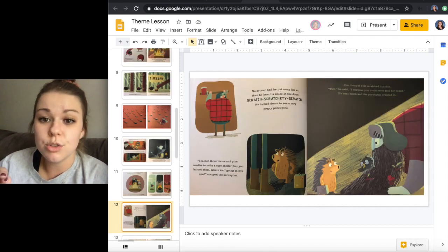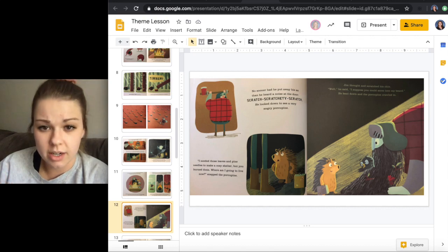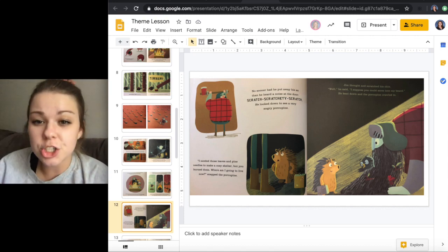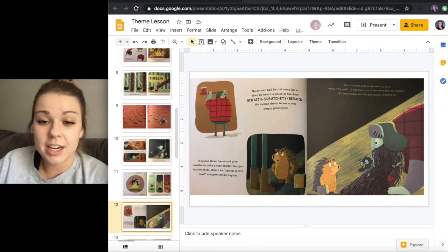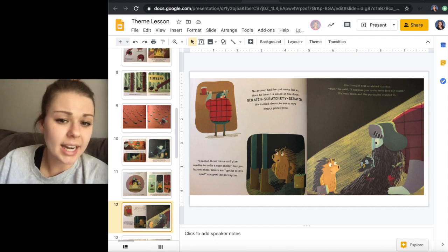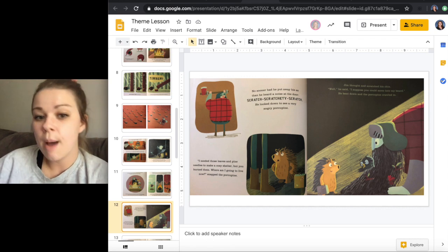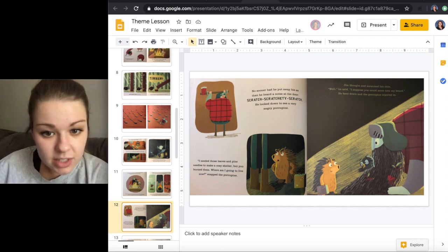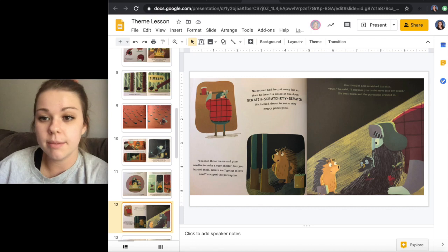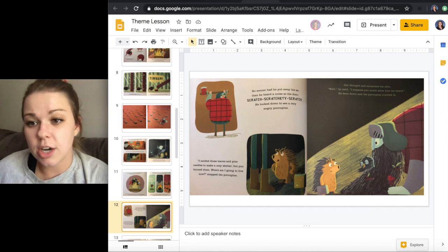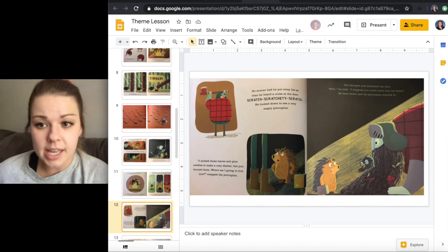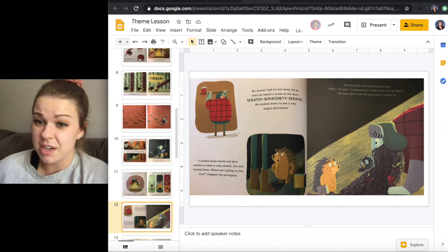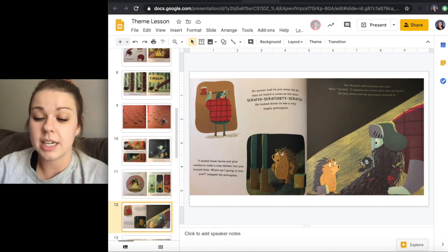No sooner had he put away his axe that he heard a noise at the door. Scratch, scratch-de-scratch. He looked down to see a very angry porcupine. I needed those leaves and pine needles to make a cozy shelter, but you burned them. Where am I going to live now? snapped the porcupine. Jim thought about it and scratched his chin. Well, he said, I suppose you could move into my beard. He bent down and the porcupine crawled in.